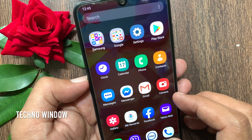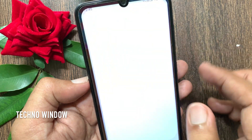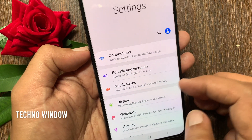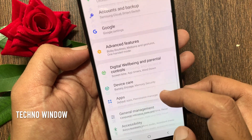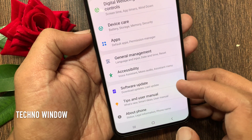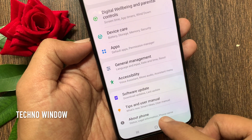First, open Settings. From Settings, swipe up to scroll down and go to the bottom. Tap About Phone.